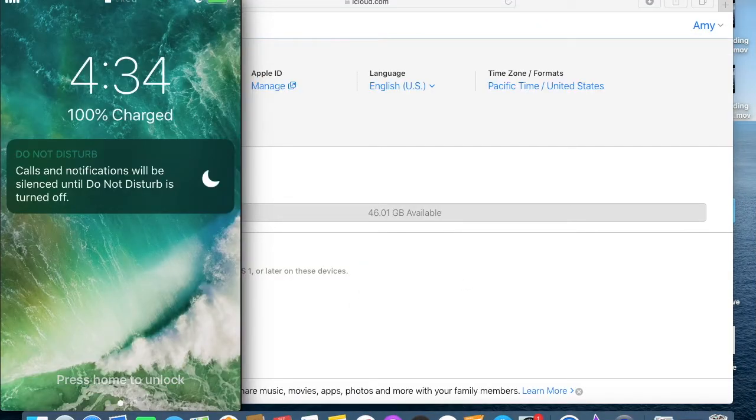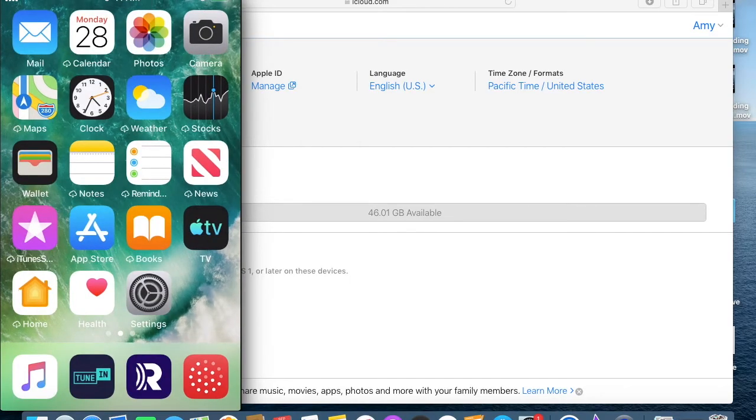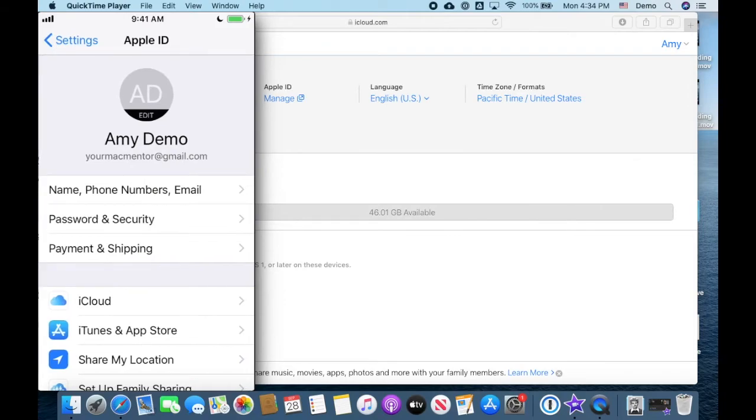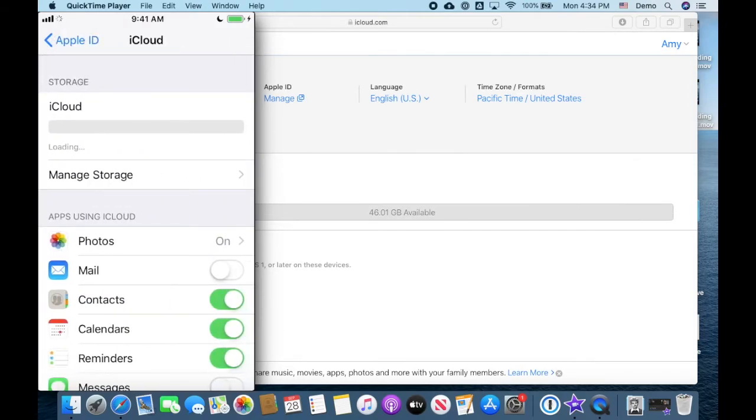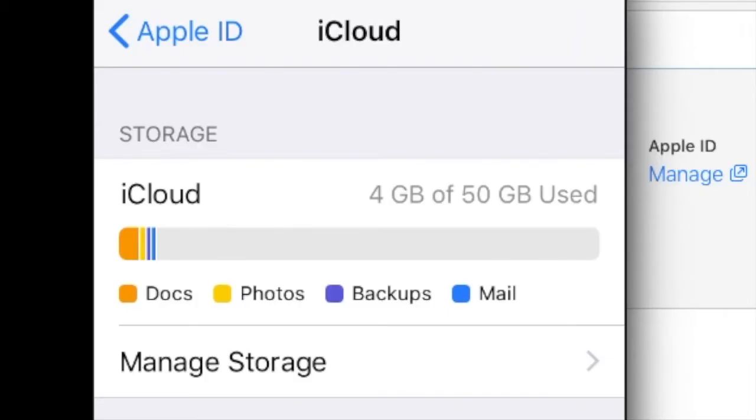Now when I go back to my phone and tap settings and then my name and then iCloud, I should start to see this update and now I'm down to four gigabytes.